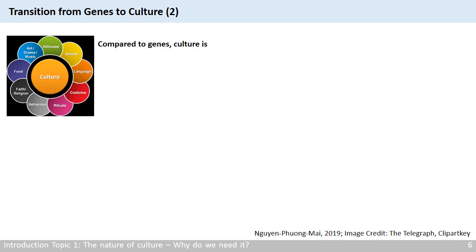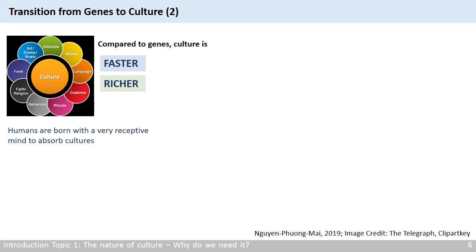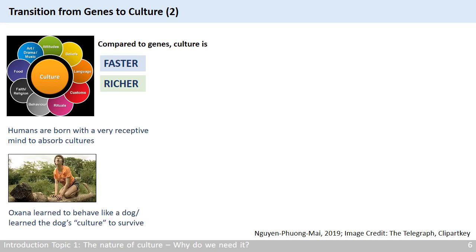So because culture, as a resource, is faster and richer than DNA, all human beings are born with a very receptive mind to absorb the first culture that we see. That is why Oksana learned to behave like a dog, since that was the only way she could survive.